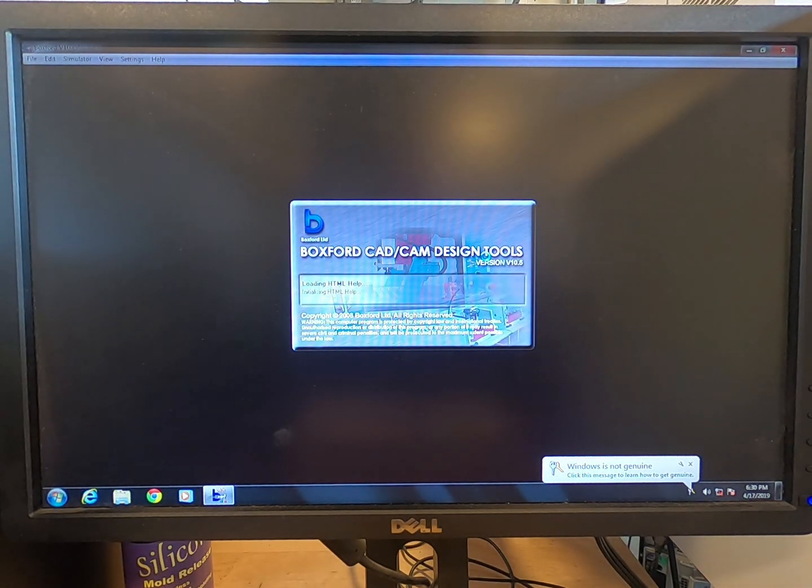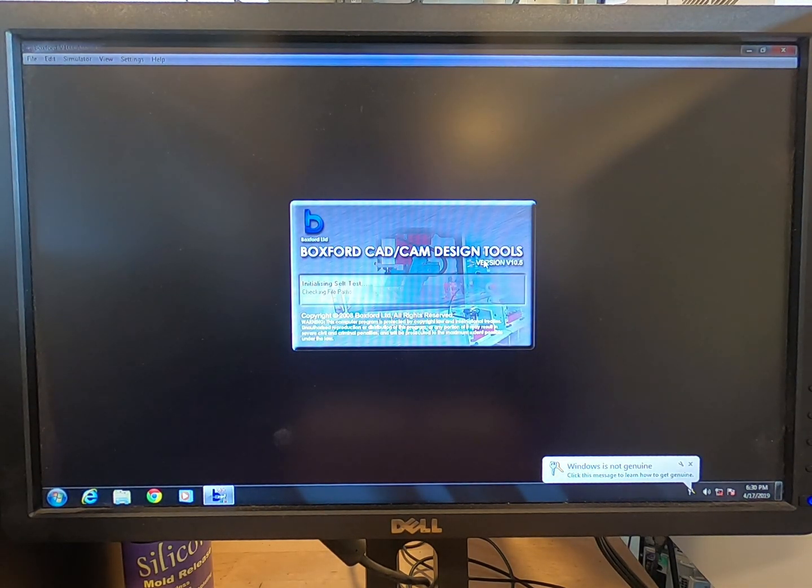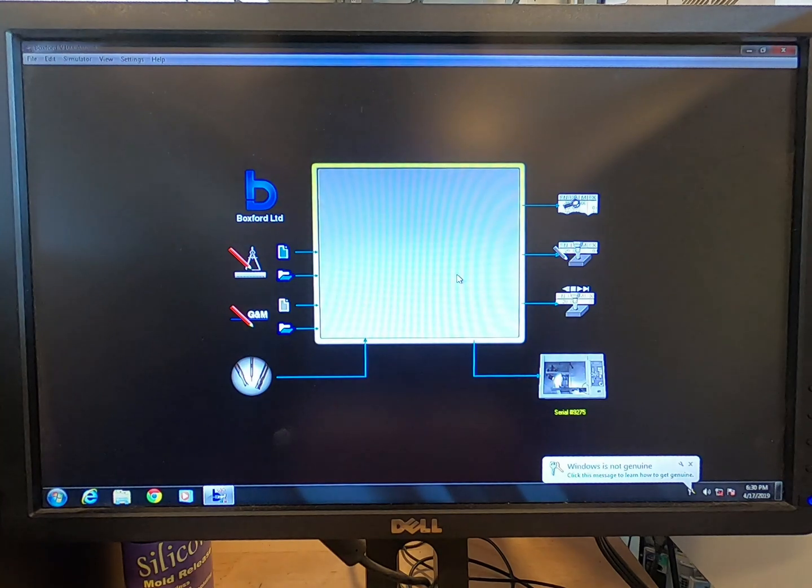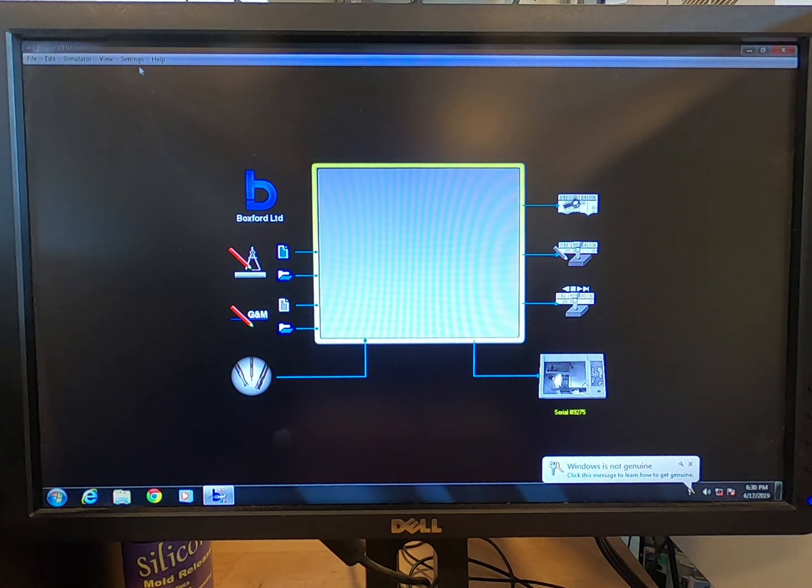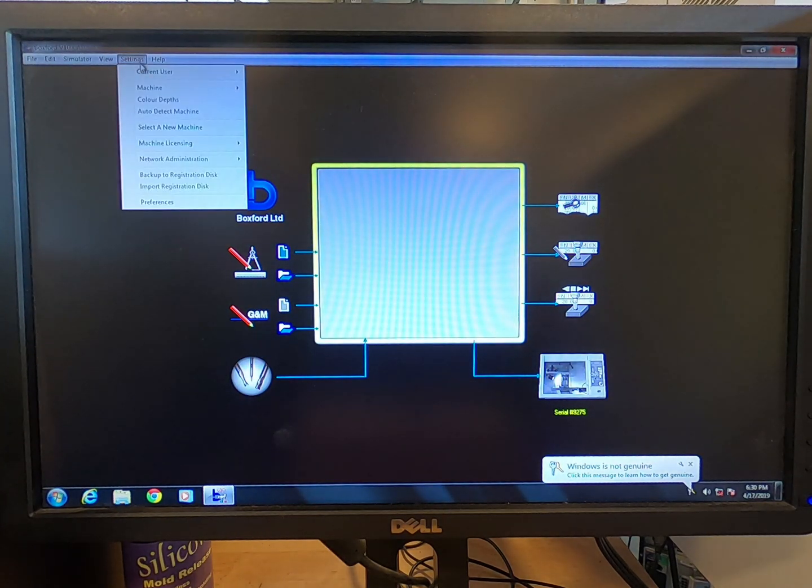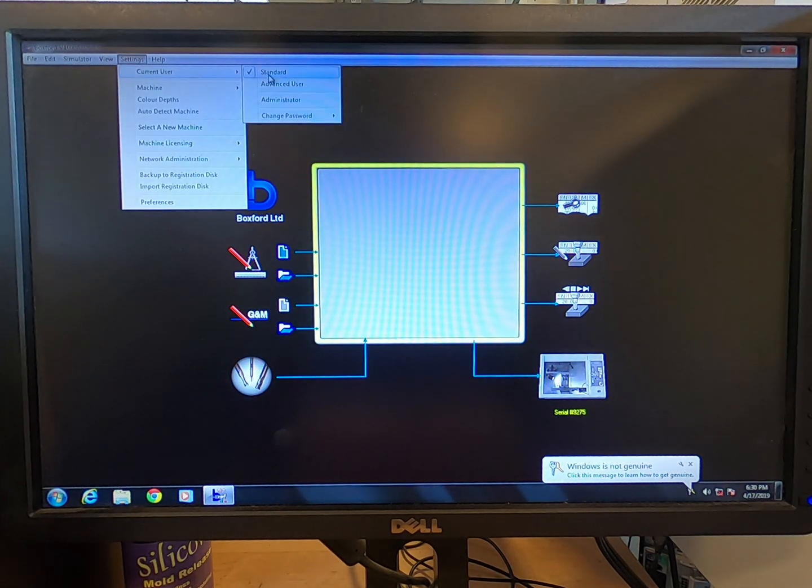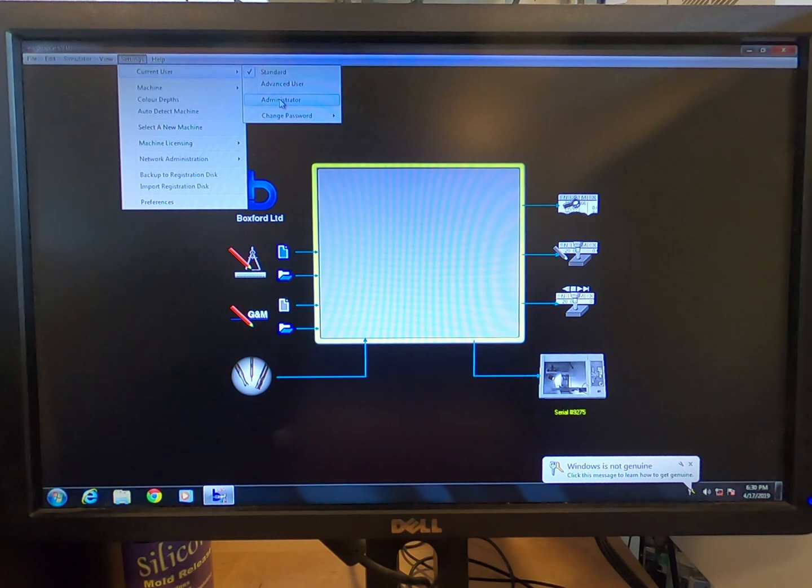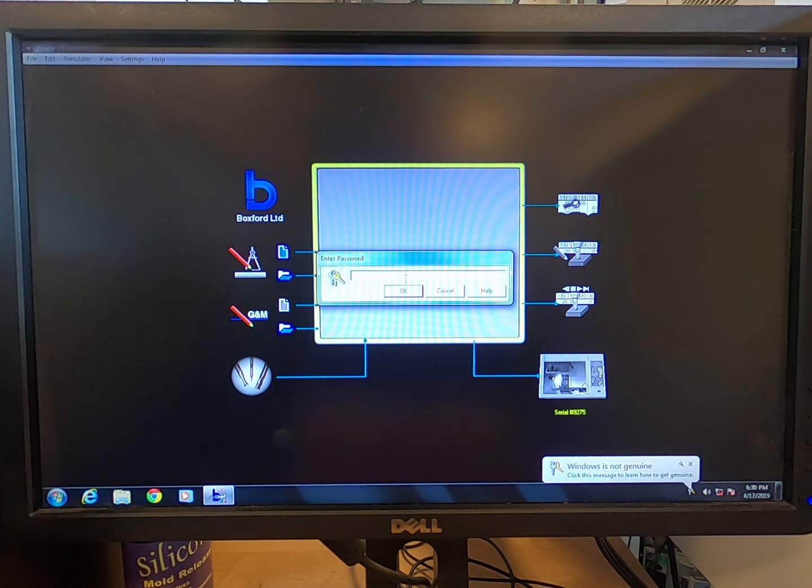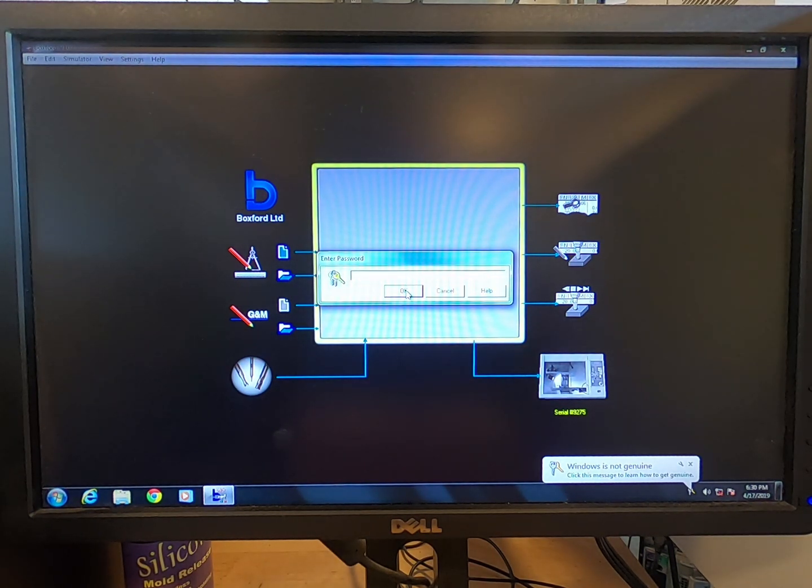Go to Settings, Current User, Administrator, Settings, Current User, Administrator. Click OK without typing anything into the box.